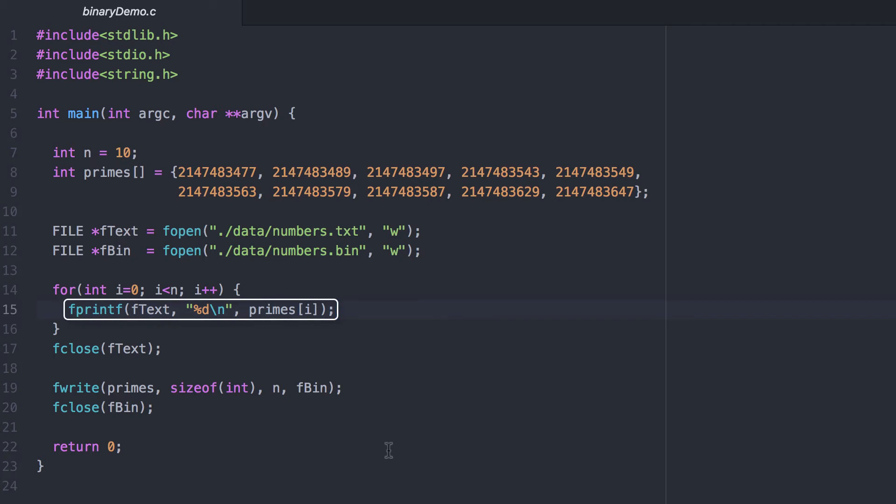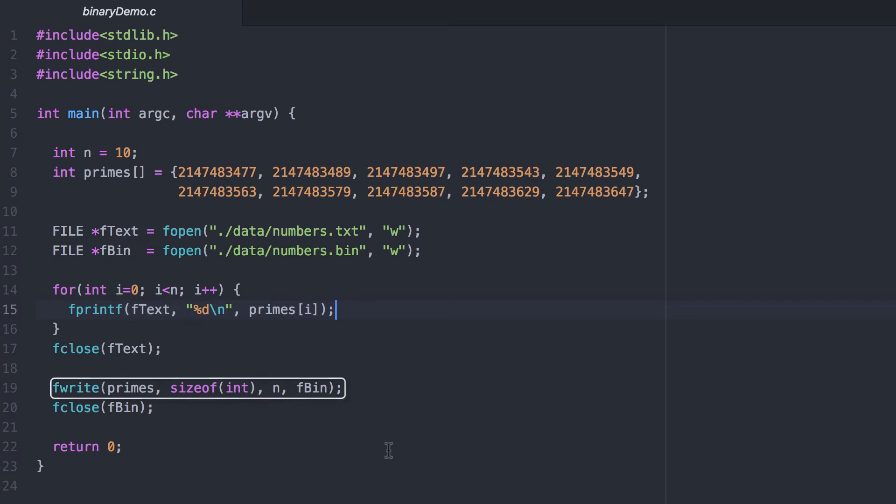Writing to the plain text file is pretty straightforward. You use fprintf, the proper placeholder for an integer, and we print all 10 of them. Then we close the file.